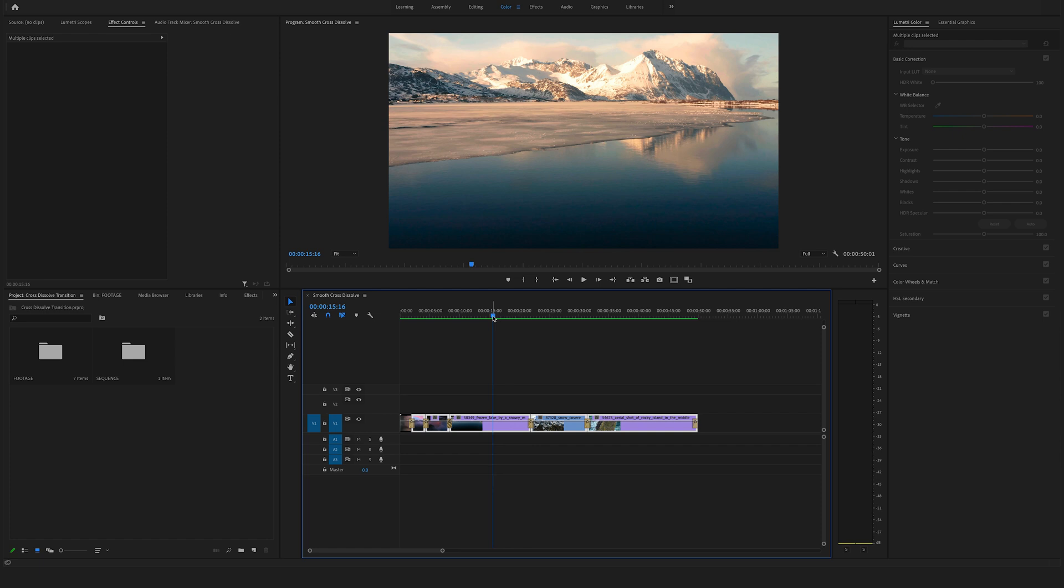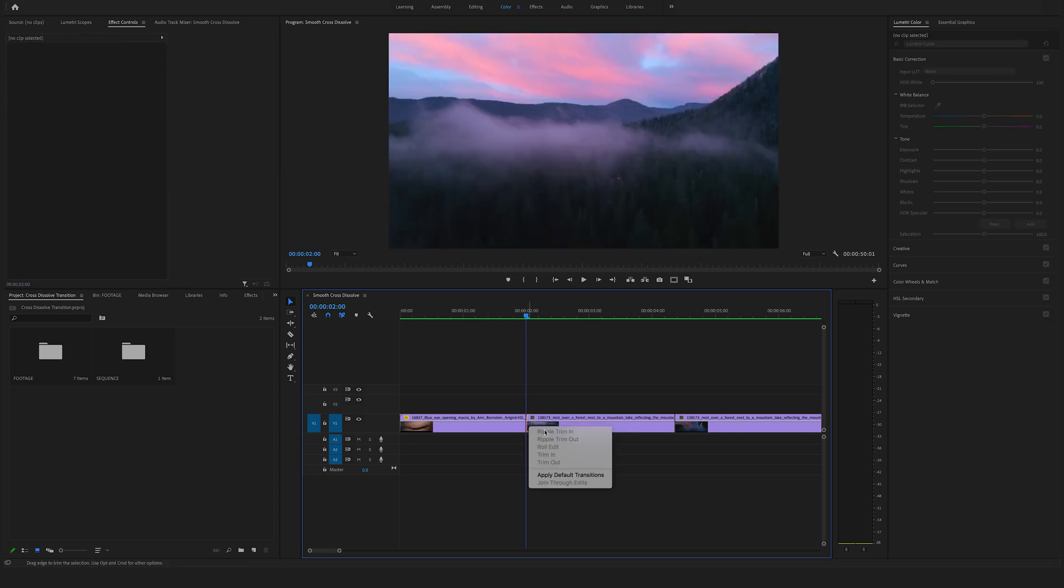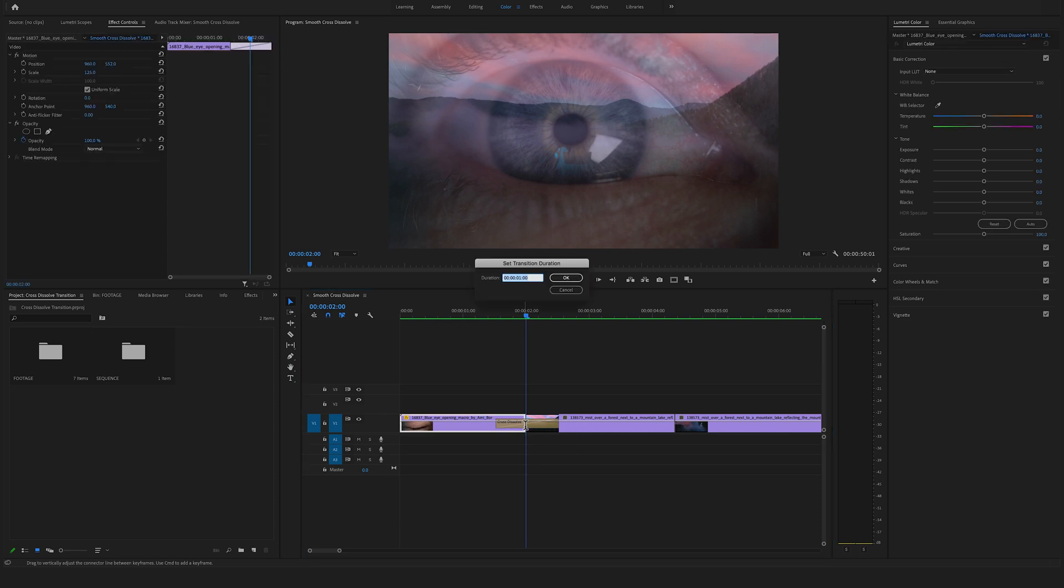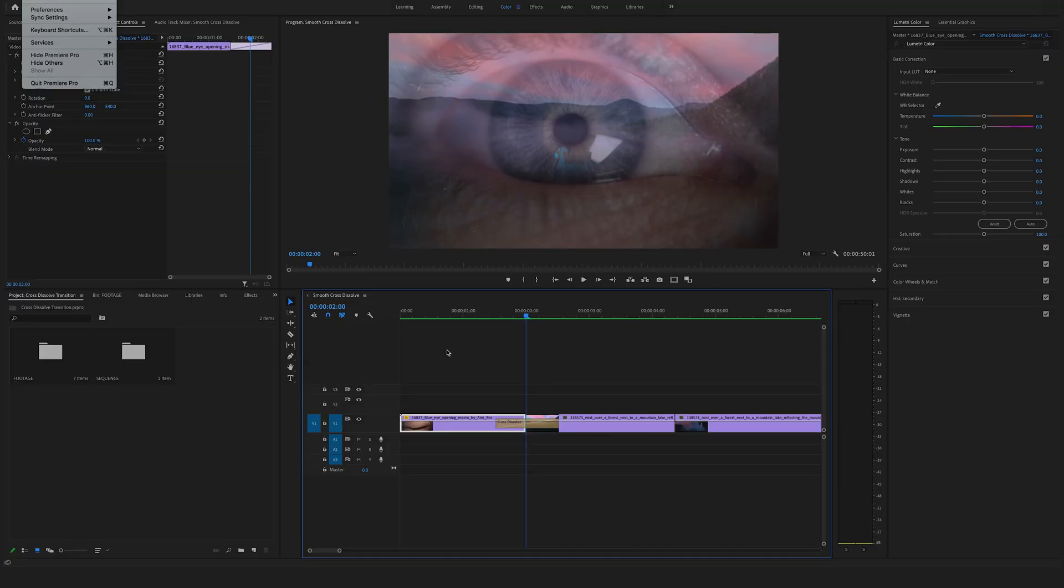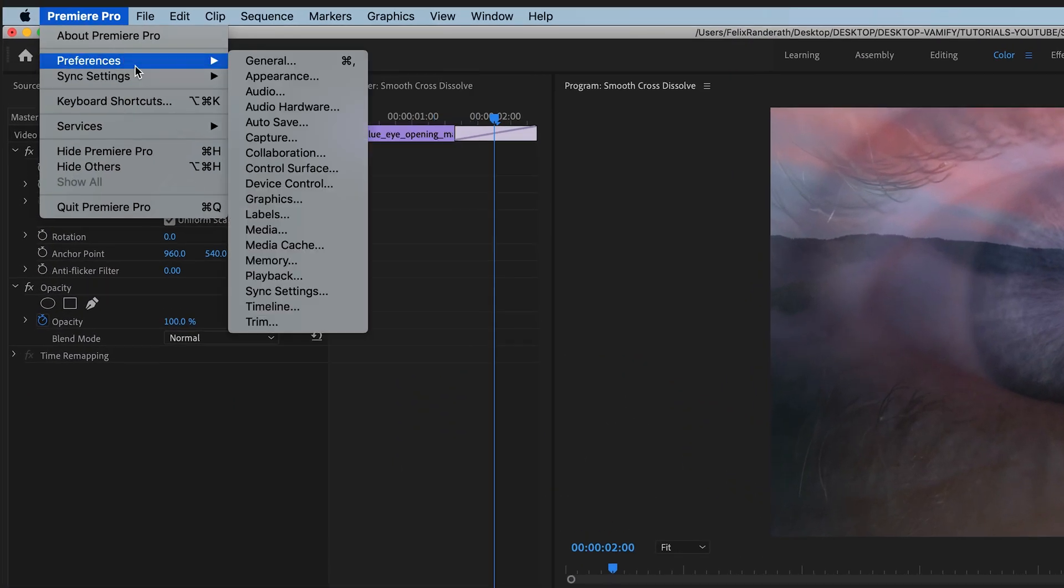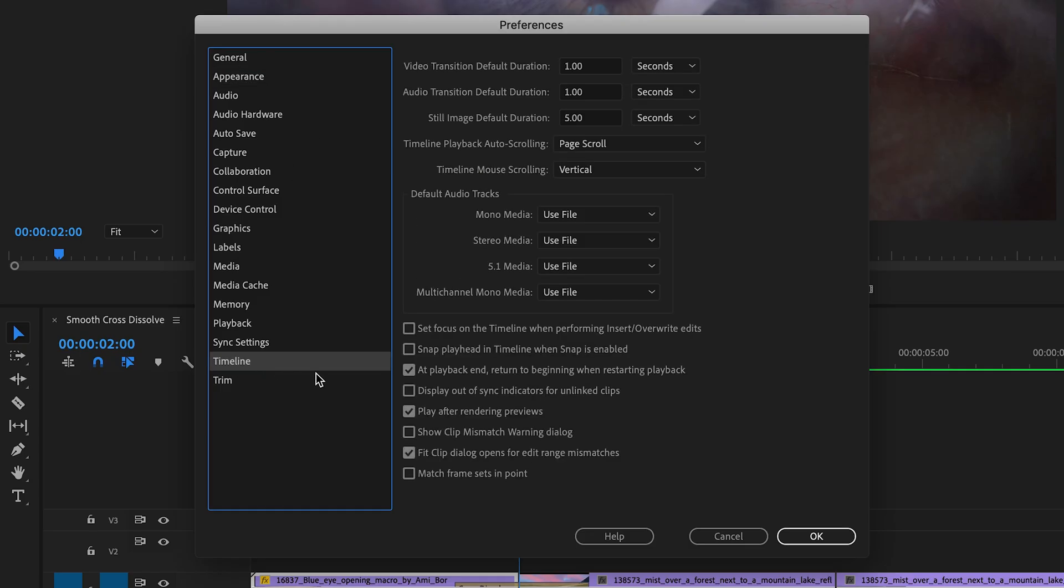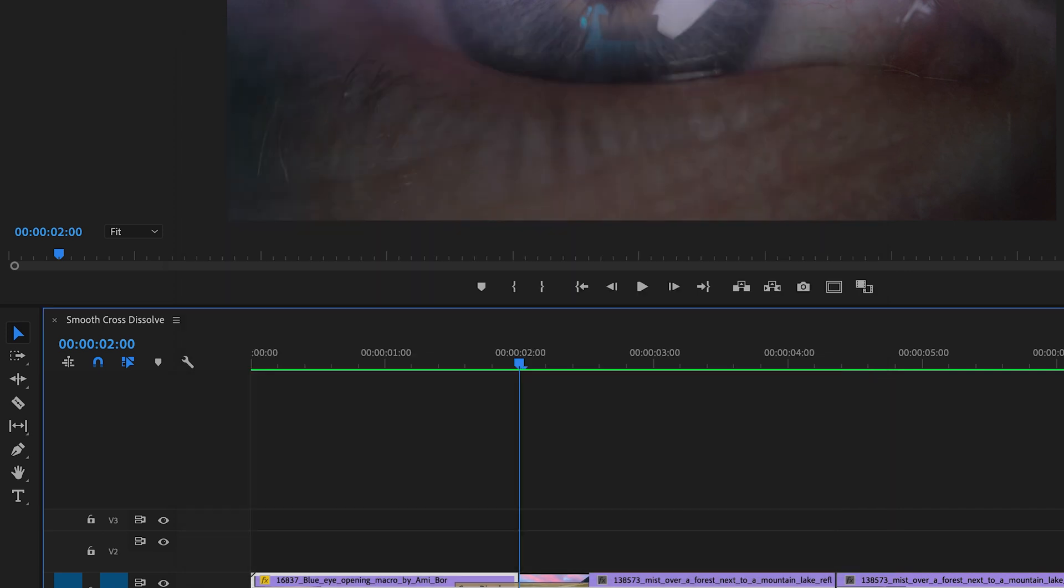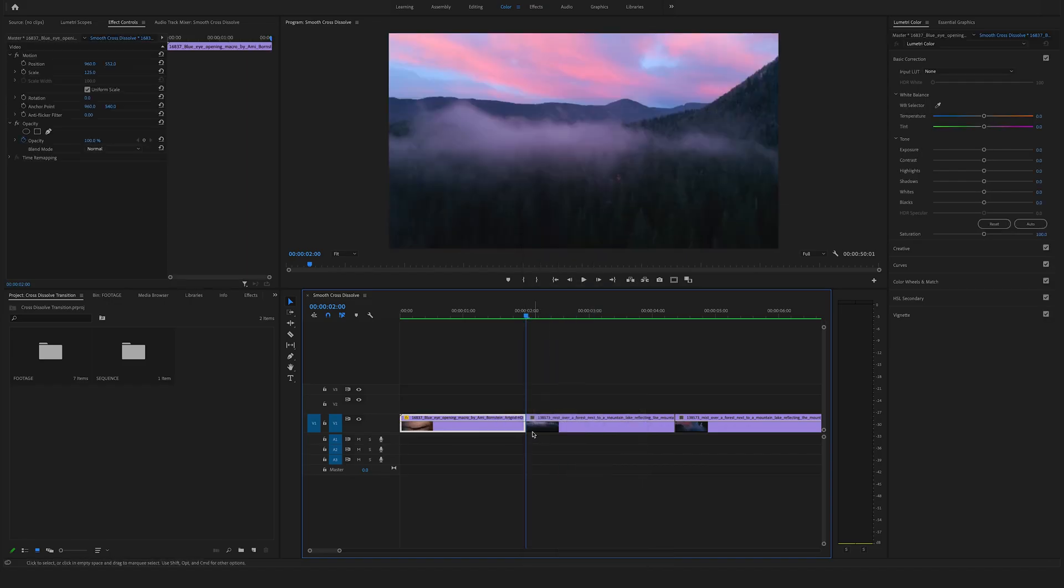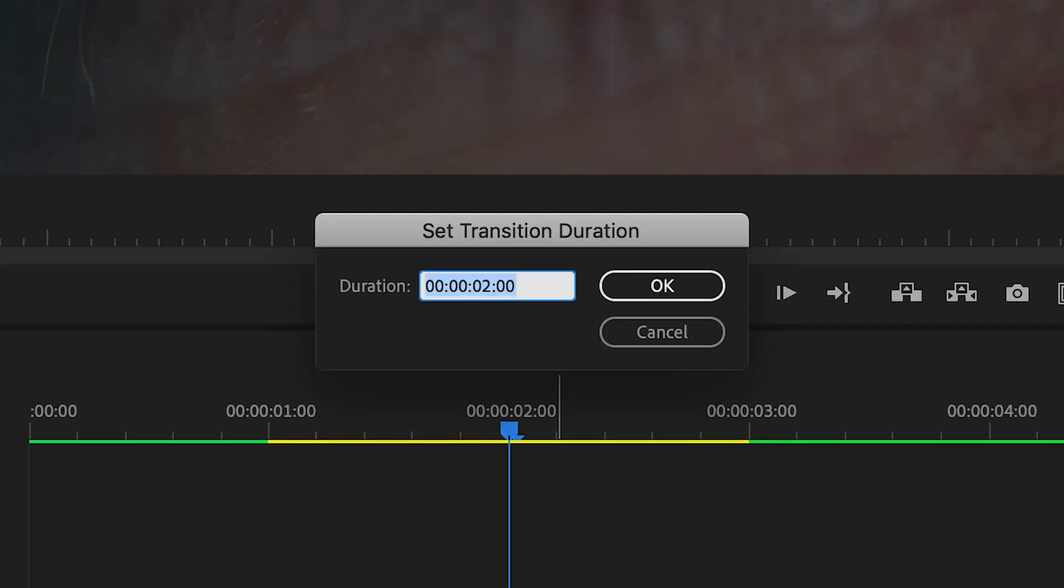Before we start with a smooth cross-dissolve, let me show you another important feature. By default, cross-dissolves are one second long. Here's the cool thing: go to Premiere Pro, then Preferences, General, and the Timeline tab. You'll find video transitions default duration where you can change and save your settings. For example, if we want two-second transitions, hit OK, and when you apply a transition, it's always two seconds long. That's a really cool feature.